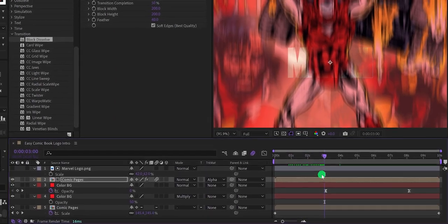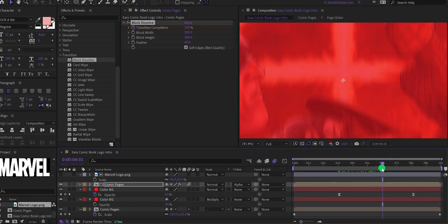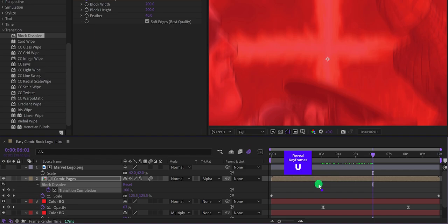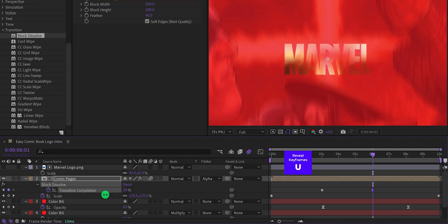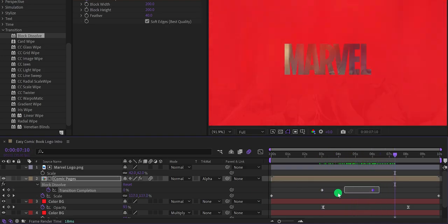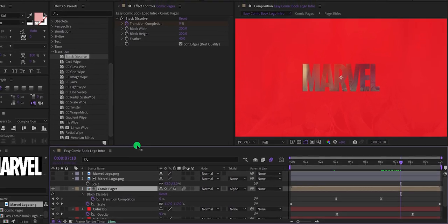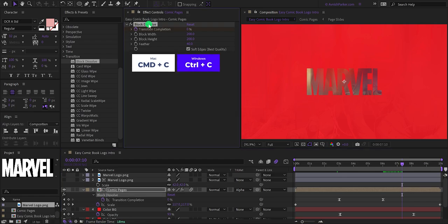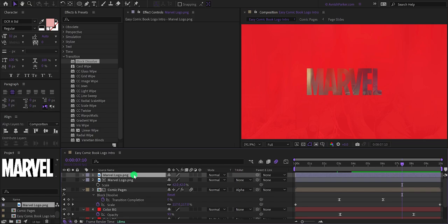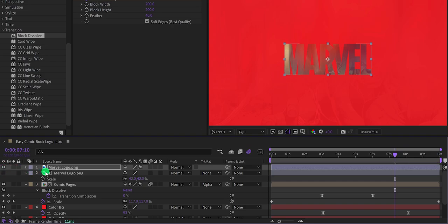Go to the three-second position and change the Transition Completion to 100 percent — add a keyframe. Then go to around the six-second position, press U to reveal all keyframes, and change Transition Completion to zero percent to create the logo reveal animation. Select both keyframes and press F9 to Easy Ease them. Duplicate the logo layer, copy the Block Dissolve effect, and paste it onto the top logo layer. Turn on its visibility and press U to reveal all keyframes.